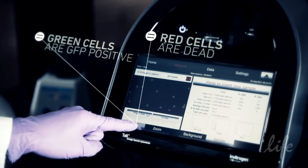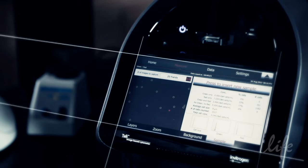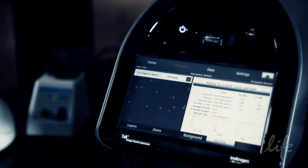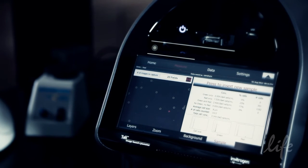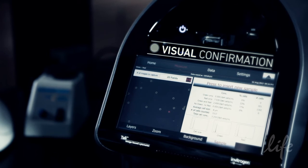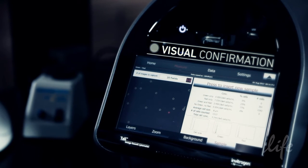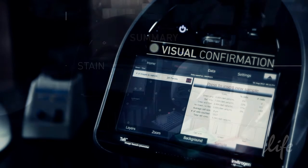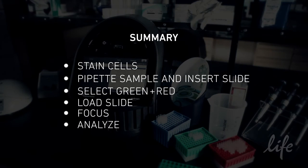The histograms for cell size and fluorescence intensity for green and red channels are also displayed and can be adjusted. The results can also be visually confirmed by examining the images of the captured fields of view. The small yet powerful Tally image-based cytometer offers quantitative analysis with visual confirmation, making it ideal to simultaneously assess transfection efficiency and viability. For more information, visit lifetechnologies.com/Tally.